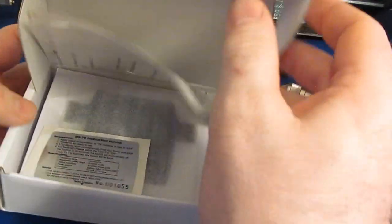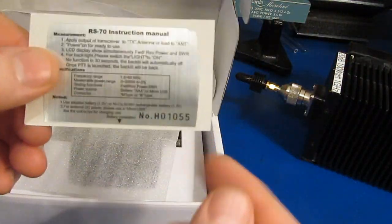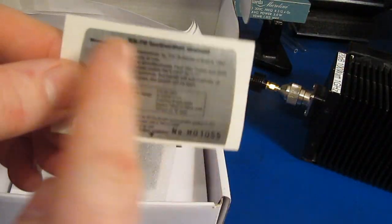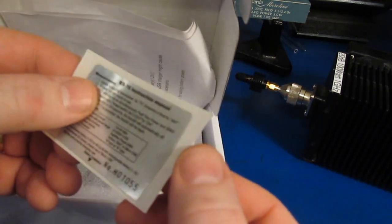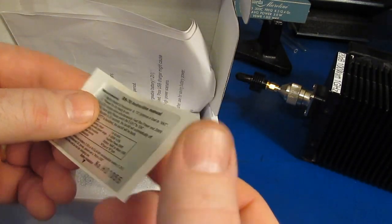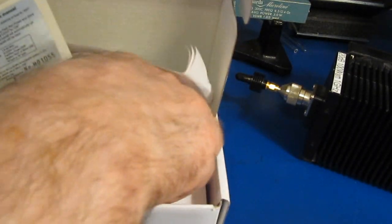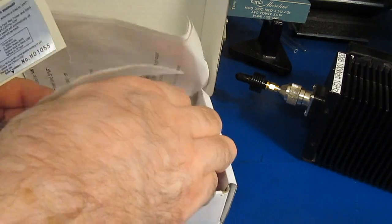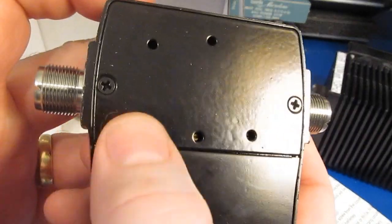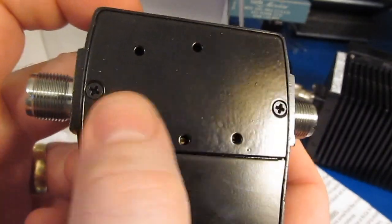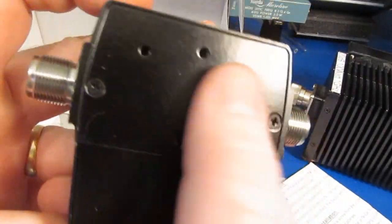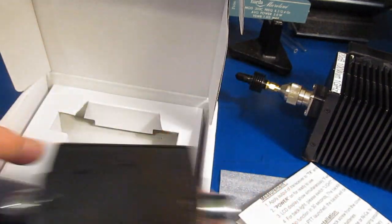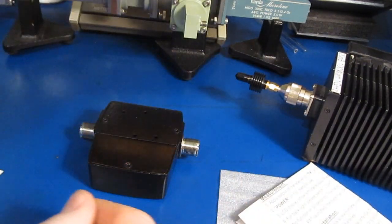I've gone ahead and taken this apart. What you have to do is pull this nameplate off the back. This is just stuck down to a piece of wax paper. Once that's removed you can see it exposes these two other screws, so you pull these three off and then we can get to the back of the unit.